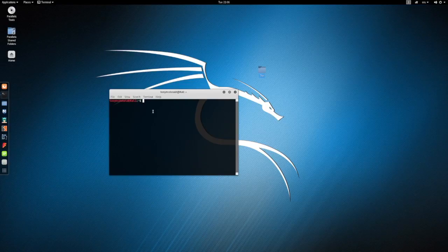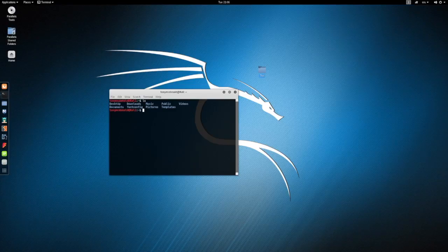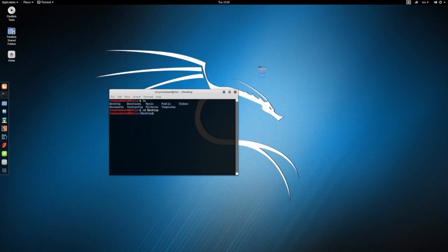So, ls - that's for list. And now change directory to desktop. I'll do ls again.